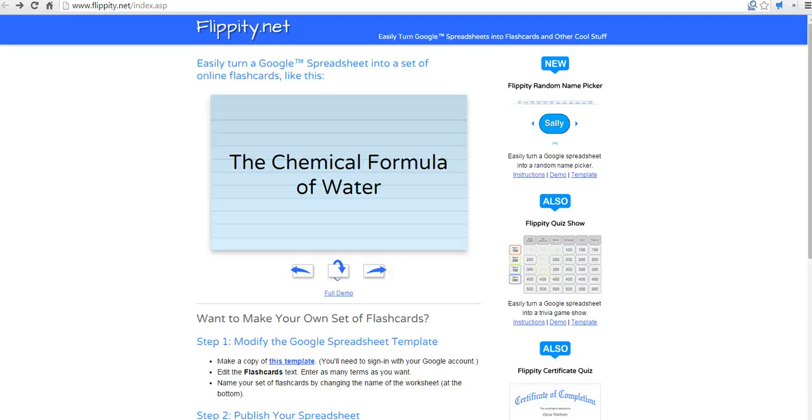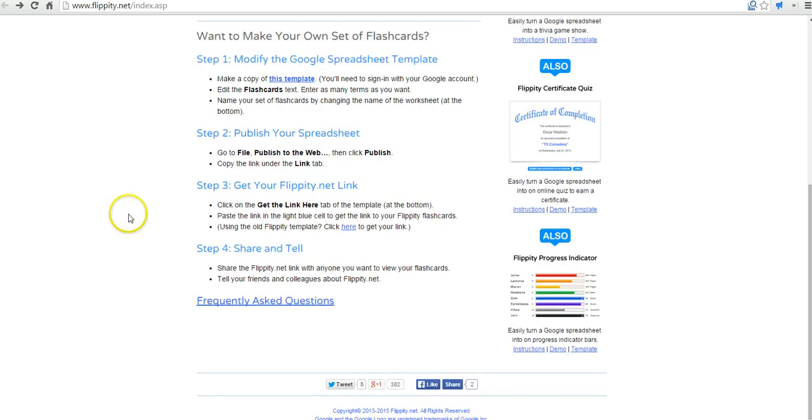Hi, this is Richard Byrne at freetechforteachers.com. In this video we're going to take a look at another great tool from flippity.net and that is their progress indicator tool.